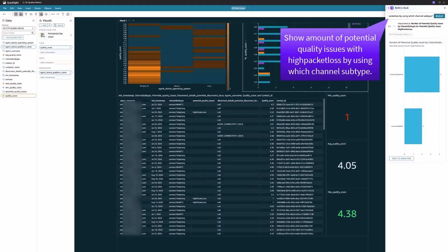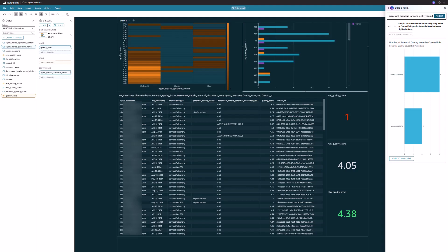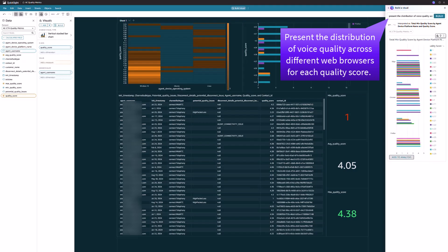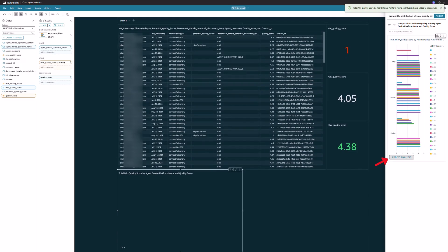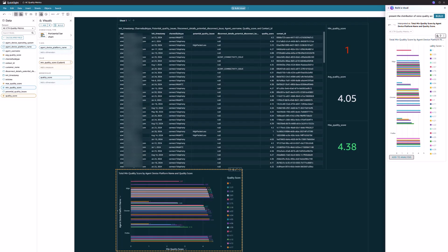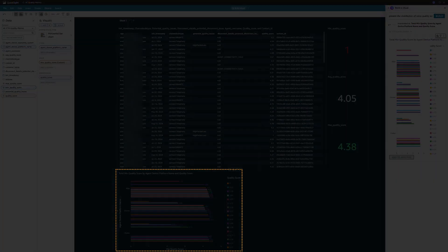Also, I'd like to ask to show the amount of potential quality issues with high packet loss by channel subtype. I got the contacts distribution across different communication subtypes. Finally, I'd like to present the distribution of voice quality across different web browsers for each quality score. If you want to keep the query outcome, you can select Add to analysis. The widget has been added to the dashboard. This natural language query capability enhances the user experience, facilitates more intuitive data exploration, and supports building a dashboard more easily.